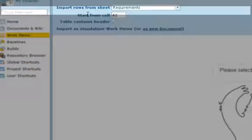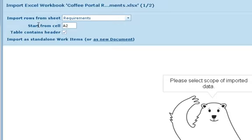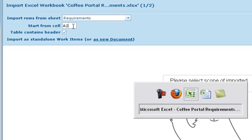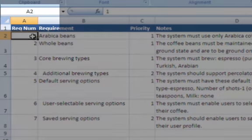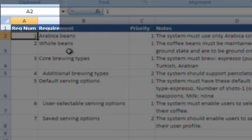Notice that Polarian thinks the first row is a header row, and so it checked that flag. If we glance over at Excel, we see that this is correct. We need to tell Polarian where to start looking for work item data, in this case, some requirements. Polarian thinks it's cell A2, and in this case, that's correct. If it were not, we could specify which cell to start reading from.